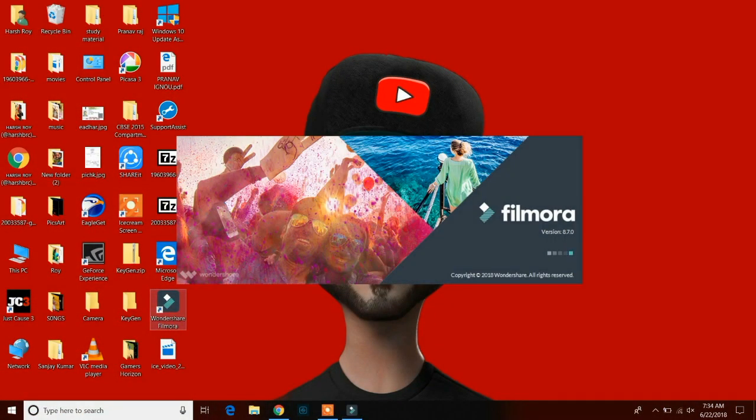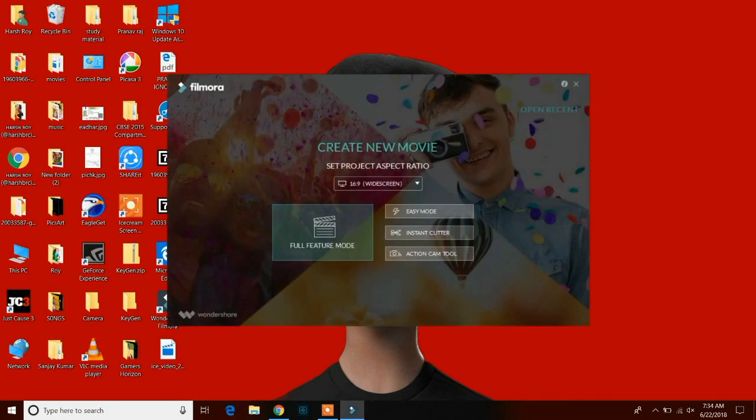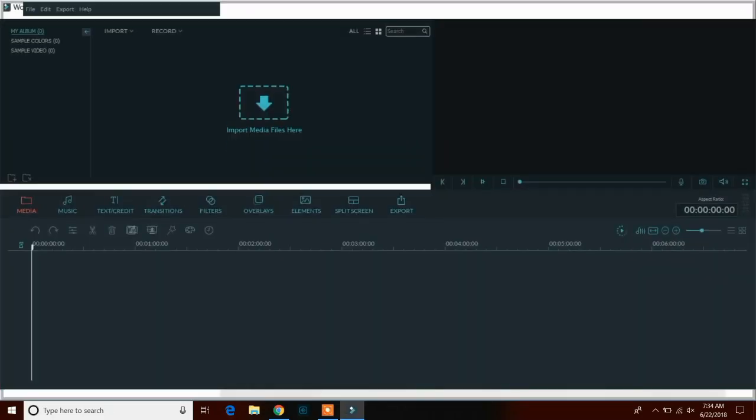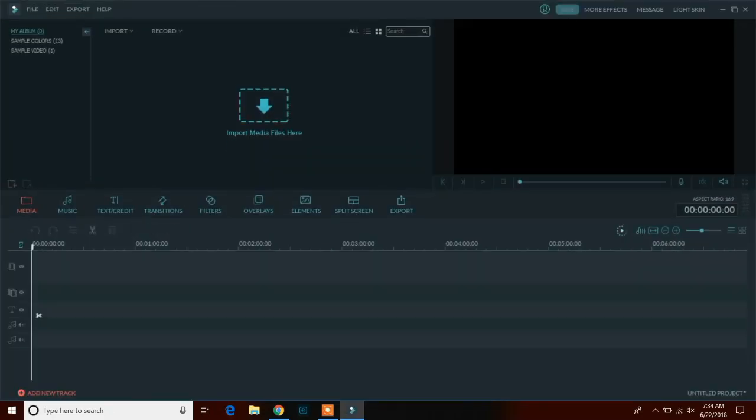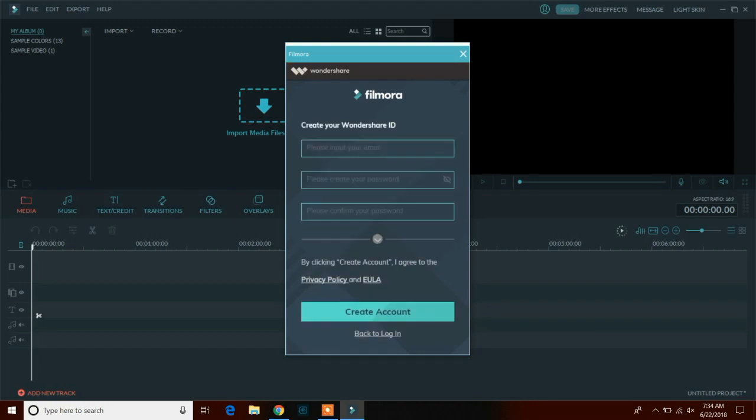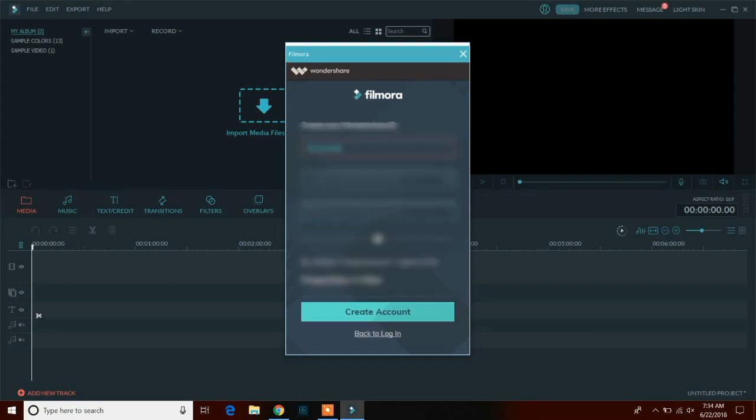After installing Filmora, just open it and select Full Feature Mode as it will give you much more editing options. Then click on the account option icon on the top and register your software for removing the watermark. You can create a Wondershare account for free and purchase the software later.